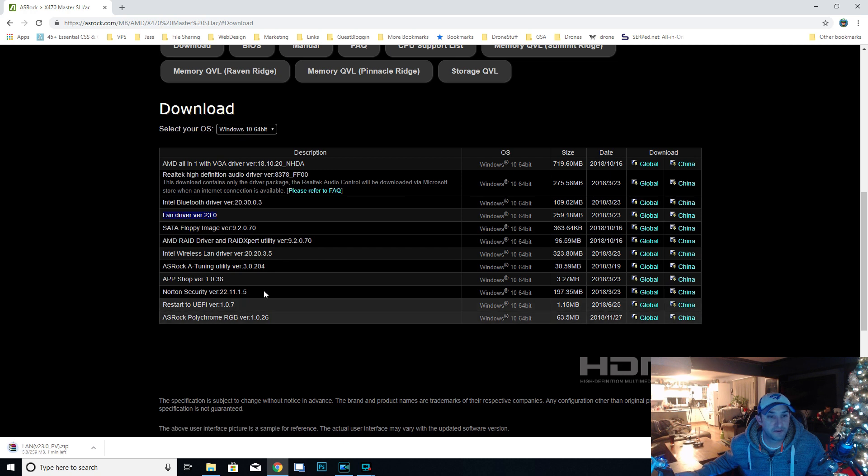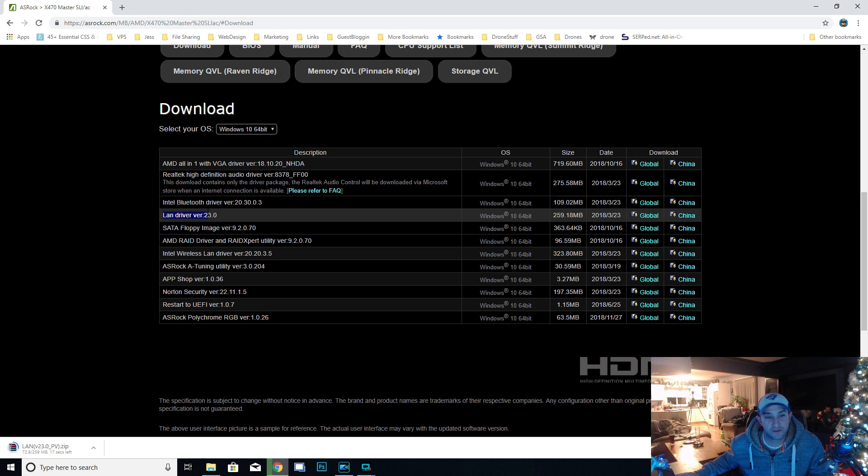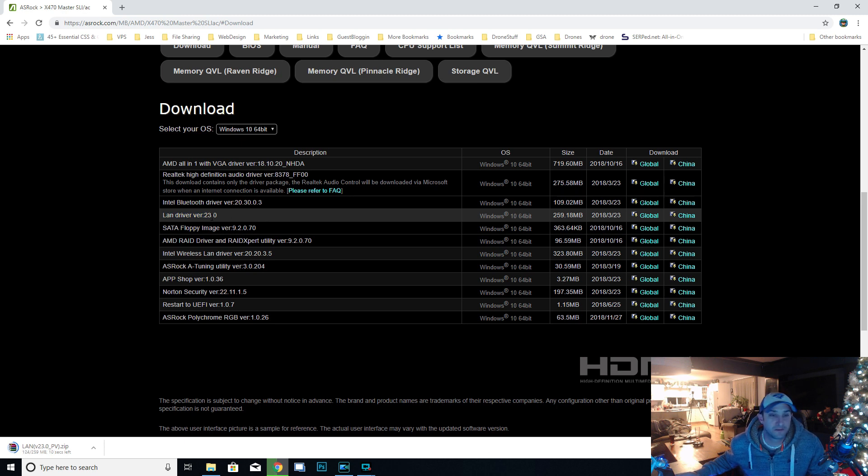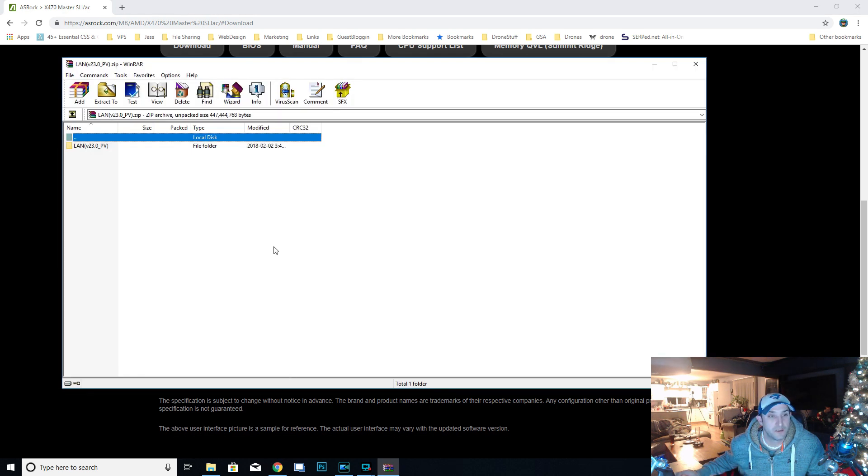Yours might be different a little bit. It might not say LAN driver, it might say Ethernet driver or something like that, so just make sure you download the right one. It's almost done downloading here. Once it's done we're going to open it up. I'm going to click on it right away. Alright, so it's open.